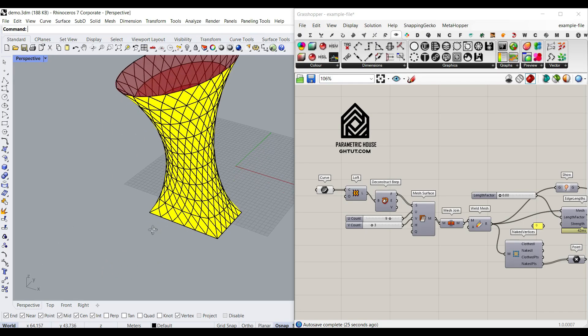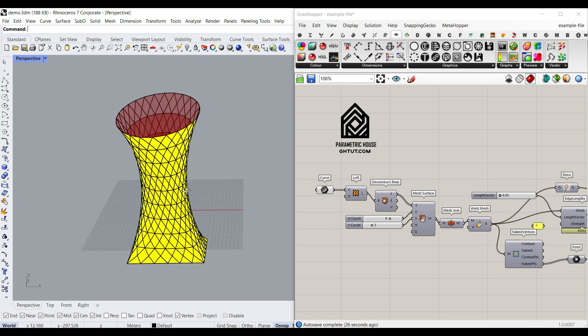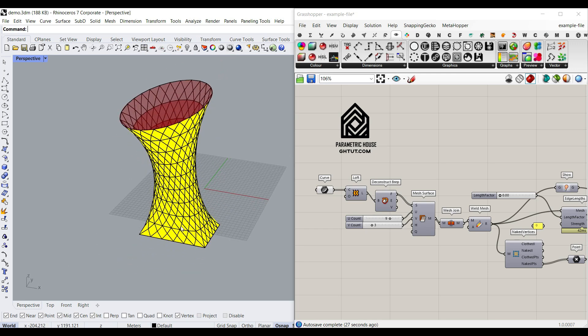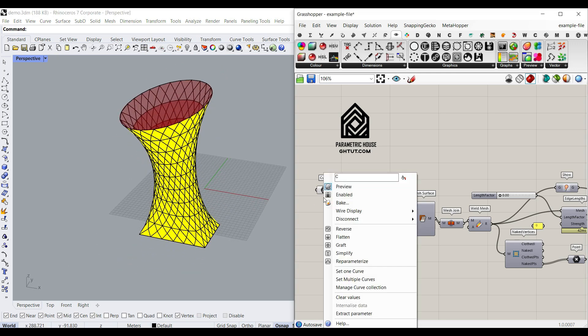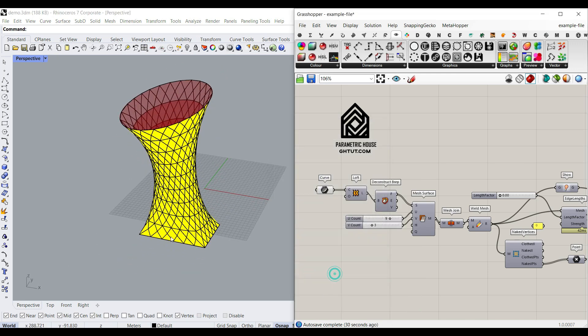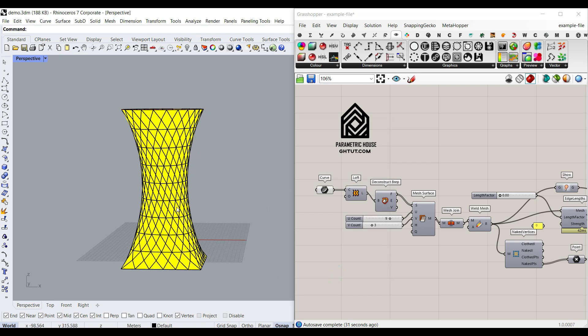Hi, welcome to Parametric House. In this Grasshopper tutorial, I want to show you how you can convert two sections into a parametric tower.